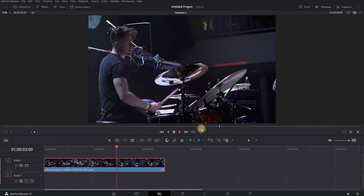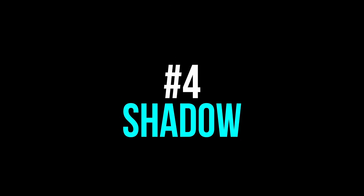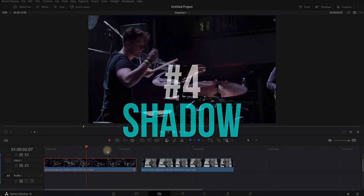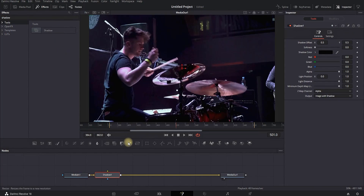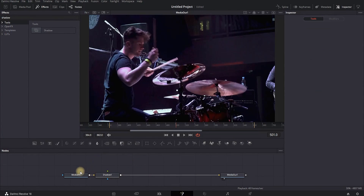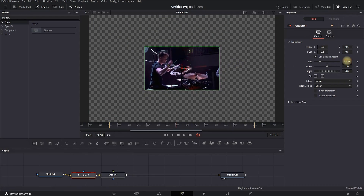One way to use the Shadow effect is when you have multiple clips on your timeline. Go to the Fusion tab and look for Shadow — add it between your Media In and Out. Then highlight Media In and add a Transform node. Highlight the Transform node, go to the Inspector, and decrease the size of your media.